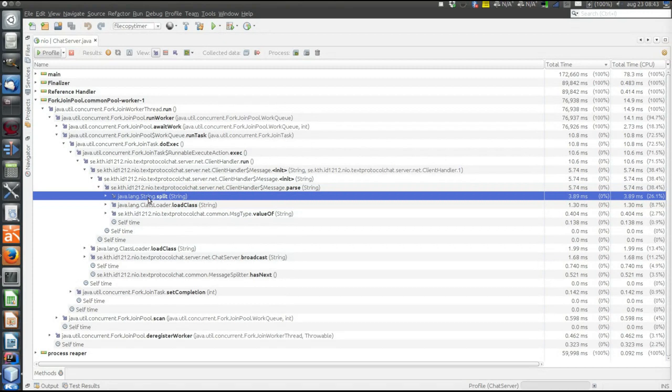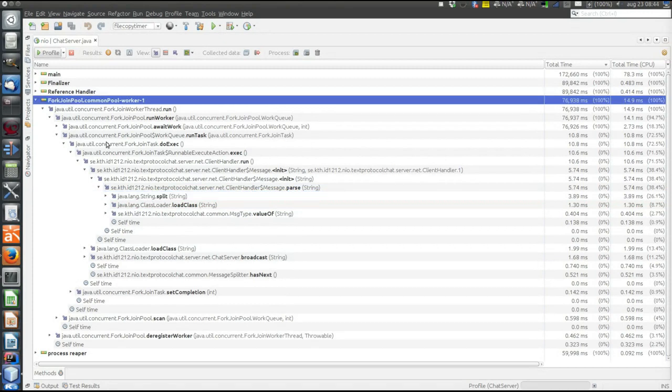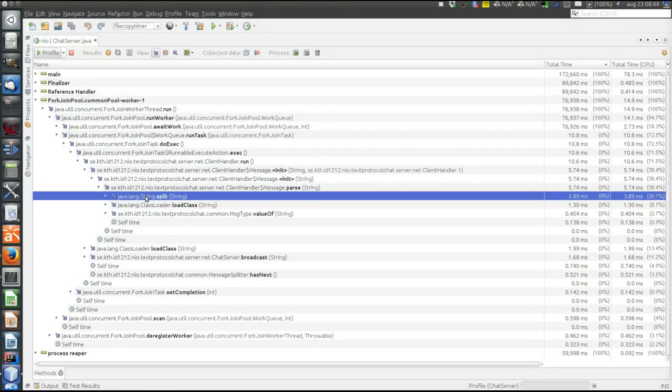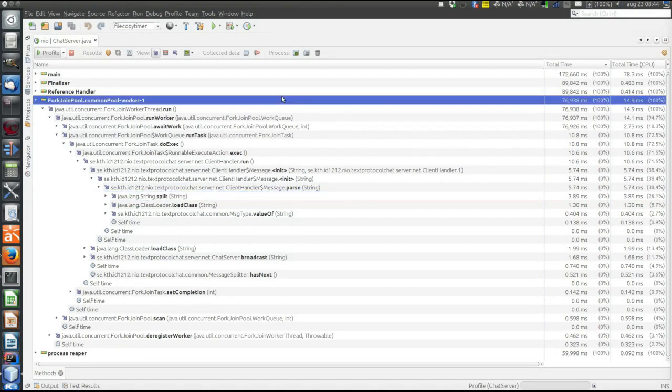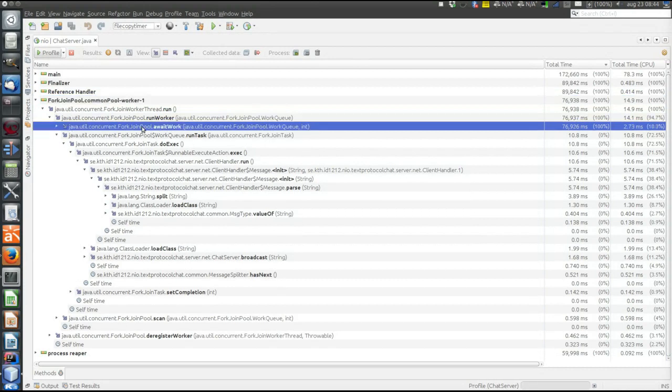If we look at the split method, it's just 3.89 milliseconds out of the total of 76 milliseconds in the thread pool. But on the other hand, the bigger part then is spent while the thread pool is idle here, waiting for work.